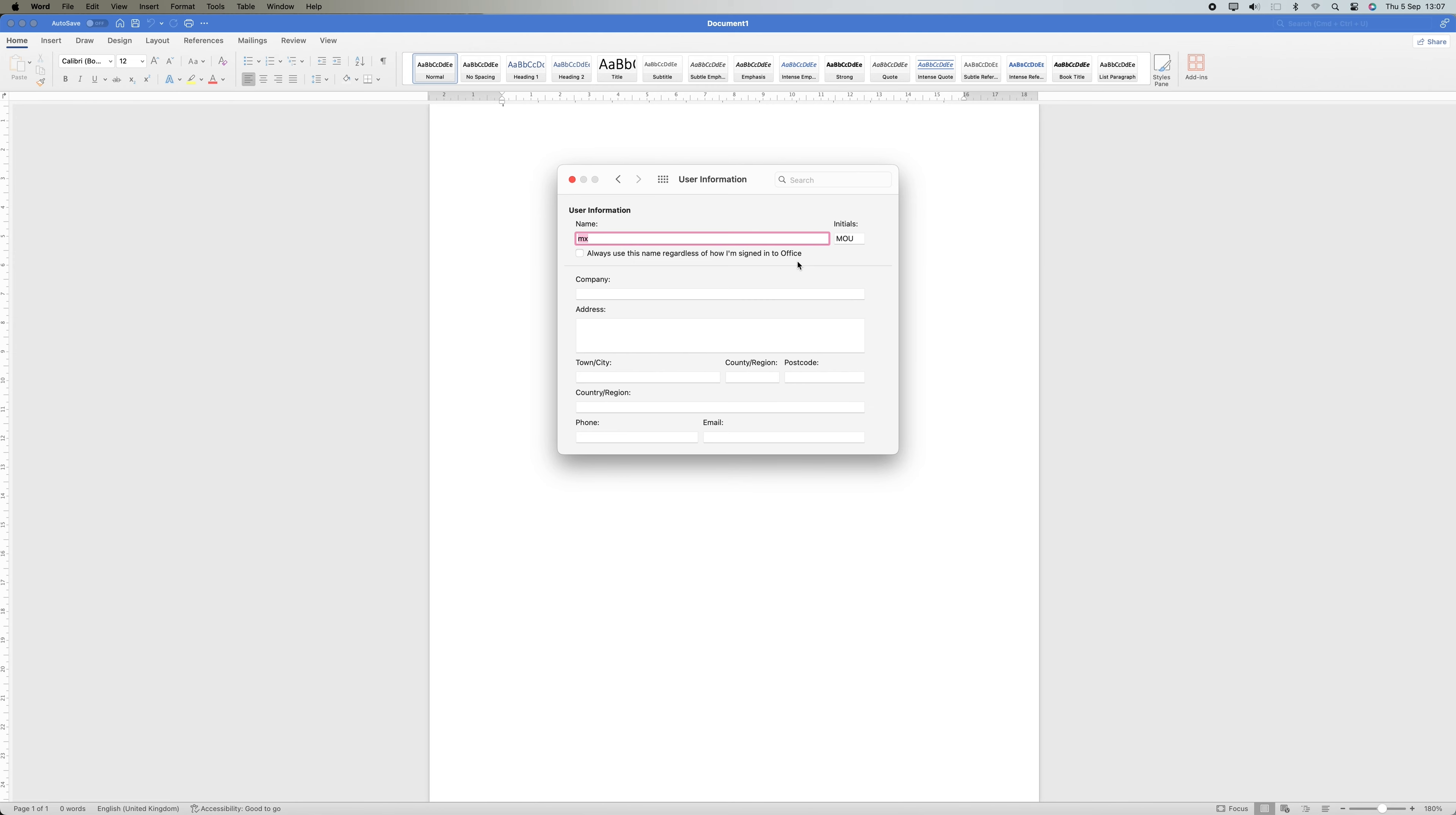It should be noted that altering the Author property in an already existing Documents Properties window does not update the Word Username setting.